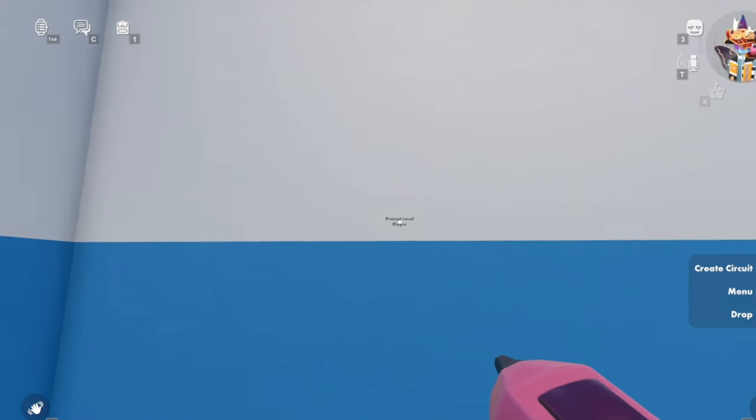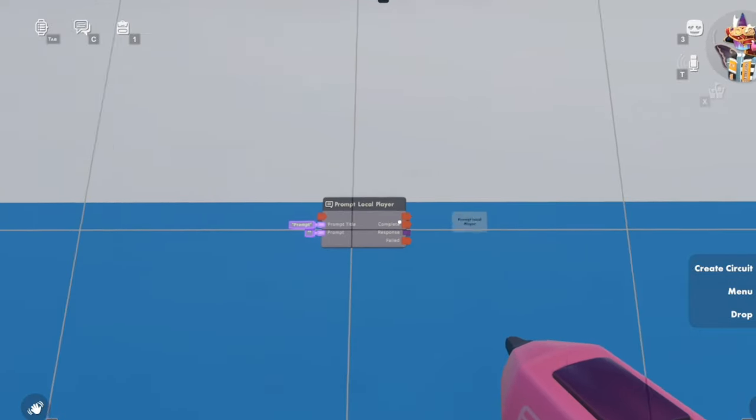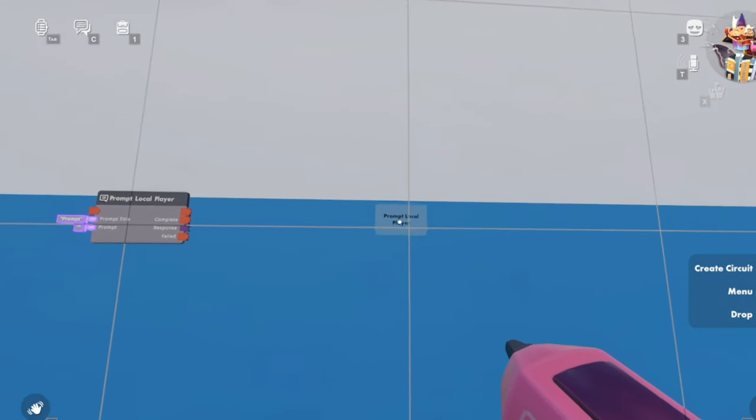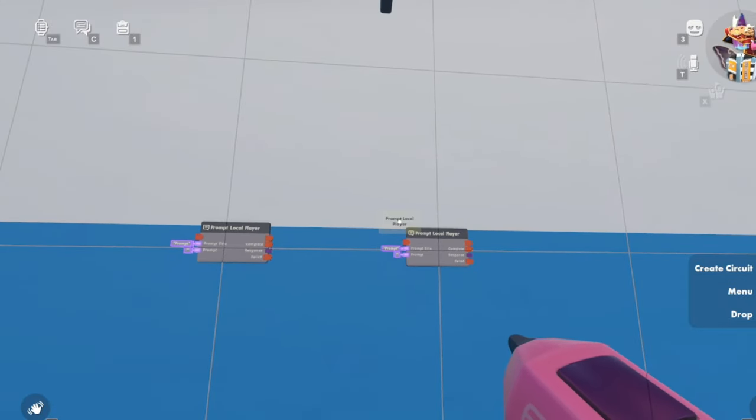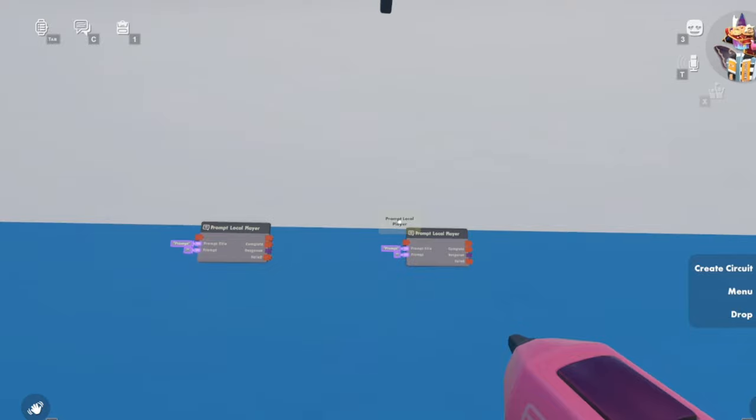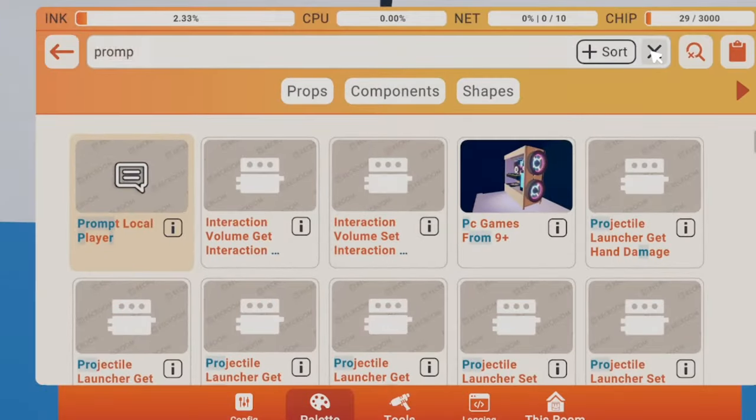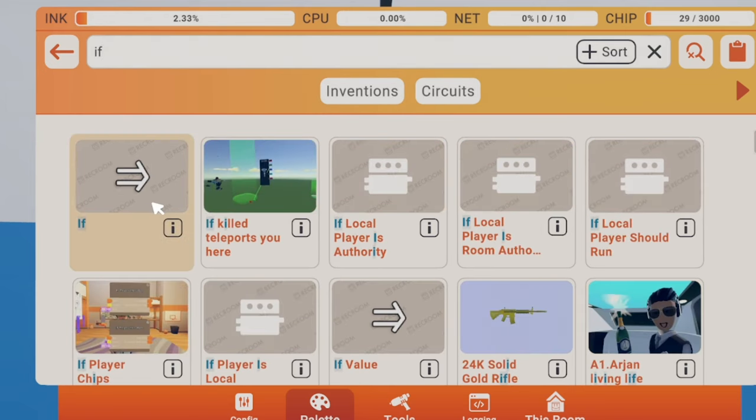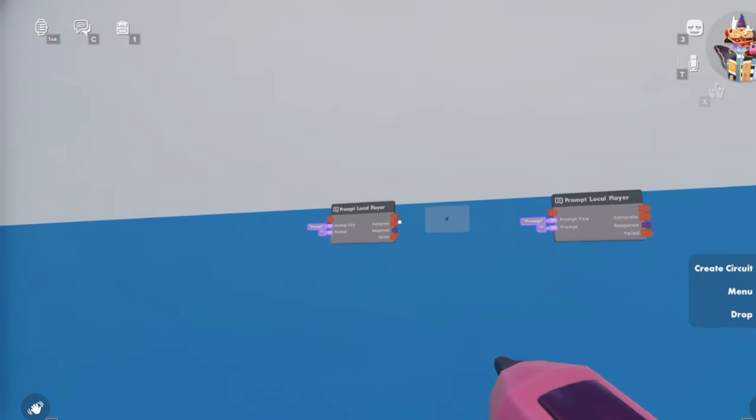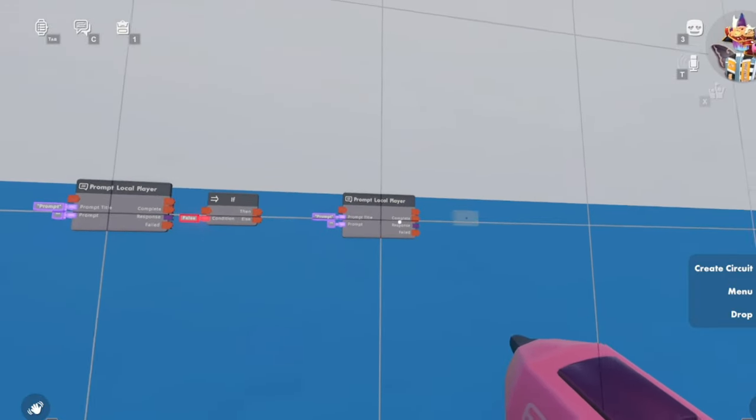We need to put two of these down, so one there and one there. And then after that we need to get an if chip. So back in here search up if, put one there, put one there.